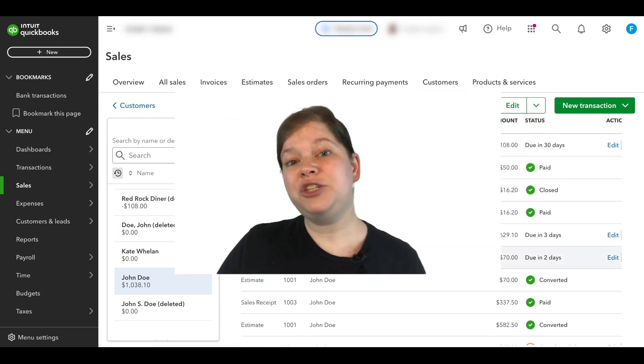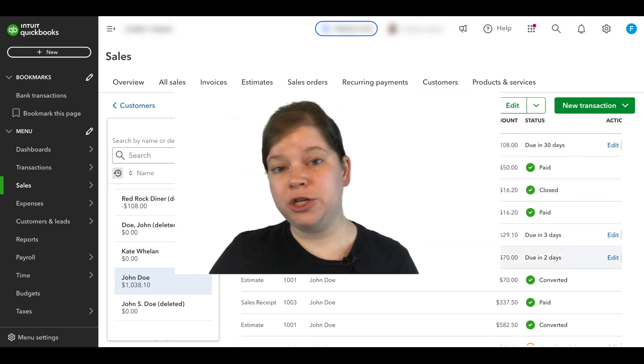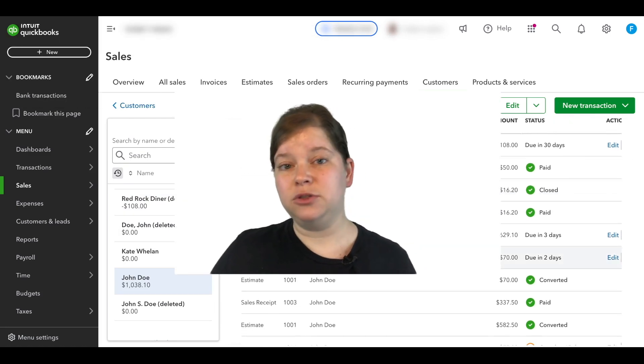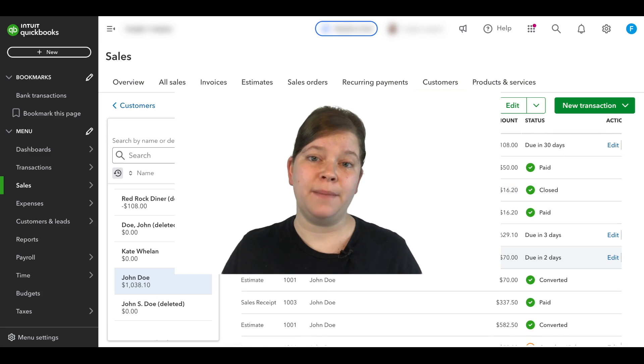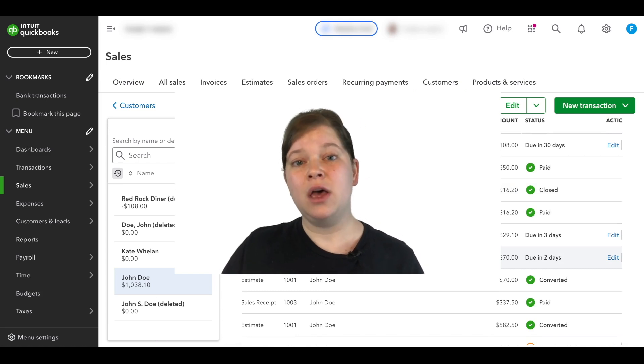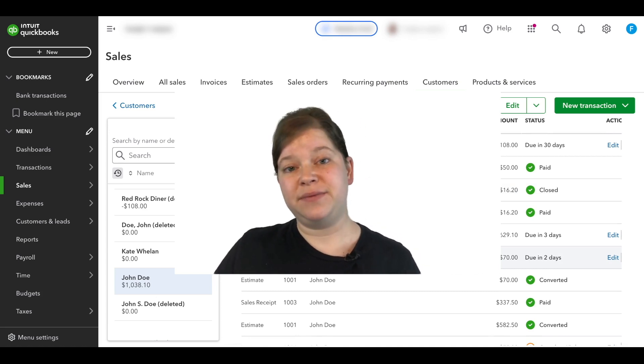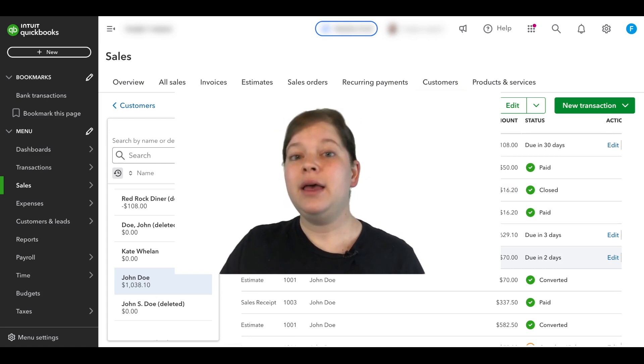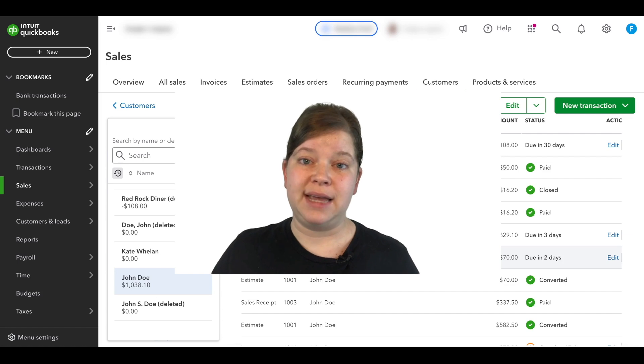Now if you have any challenges with merging your customer accounts, feel free to comment below with your exact details of your specific situation and we'll do our best to help you out.